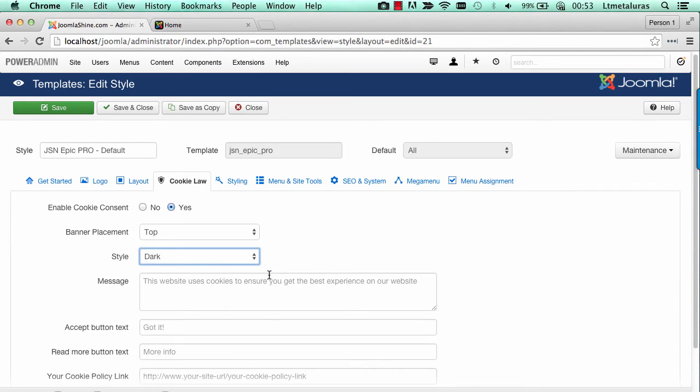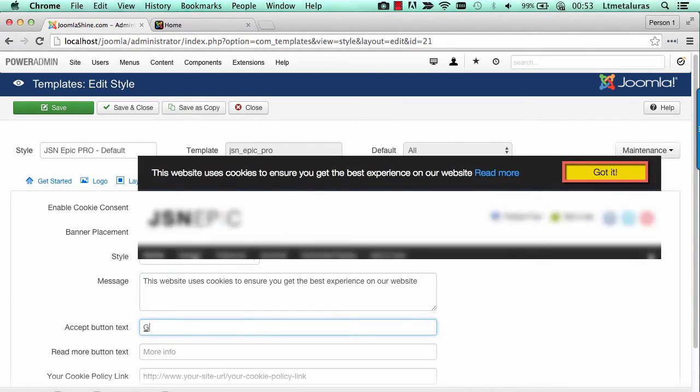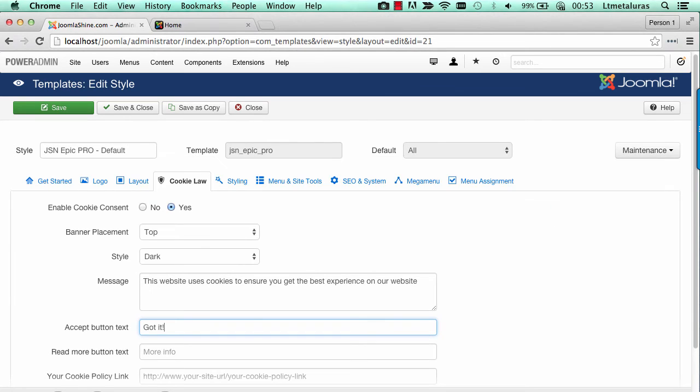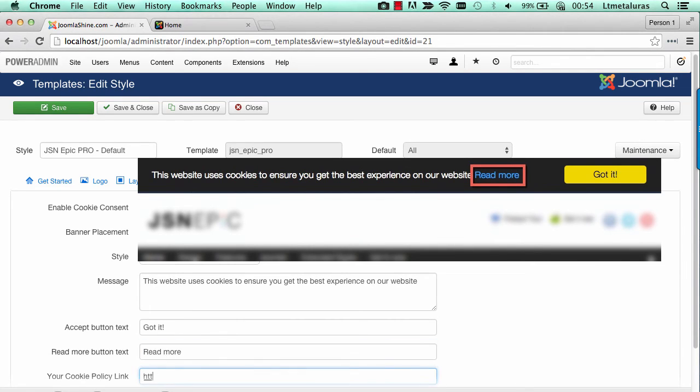In the message parameter, you should input the notification message to be shown to users. Add the label of the accept button here. If you want to provide more information for visitors about cookie law, you should include the address of the cookie policy as well as the read more text.